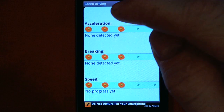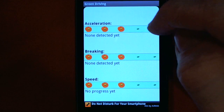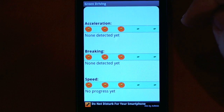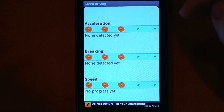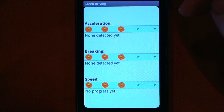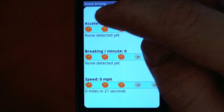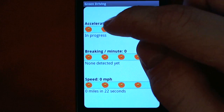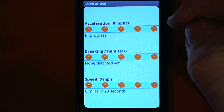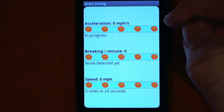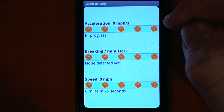One thing that you have to watch out for is your acceleration. If you accelerate really fast, it uses more gas than if you accelerate gently. You'll see you'll get more flowers as you accelerate more softly.